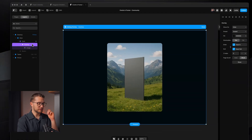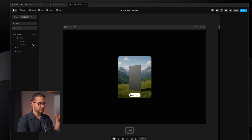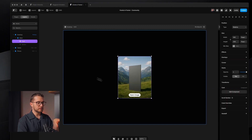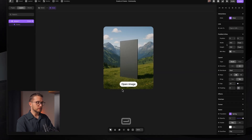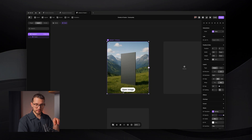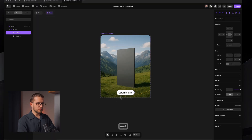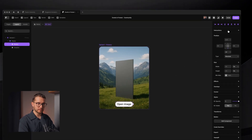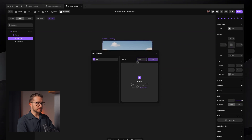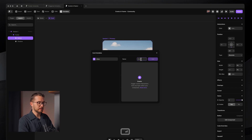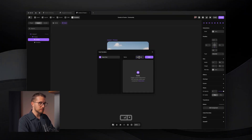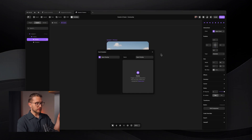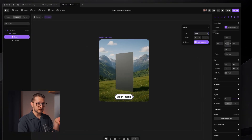So what we're going to do is delete this overlay from the card. Then we're going to double-click into the card and select the element we want to trigger the overlay with — the 'open image' button. If we look on the right panel, we can see Interactions. We can click there to create a new event, which we can name anything — let's call it 'open overlay.' With this, we've created an event that triggers on click.